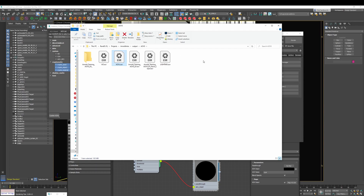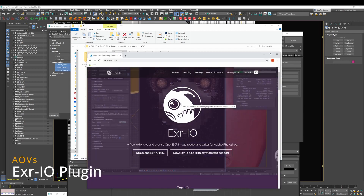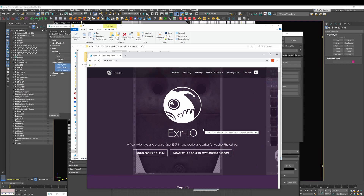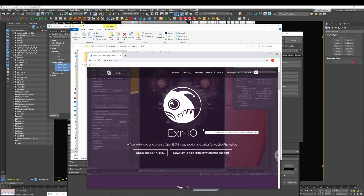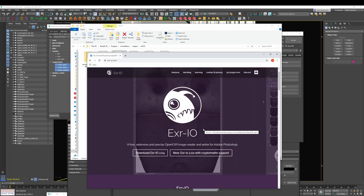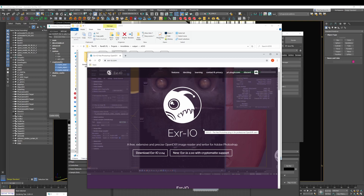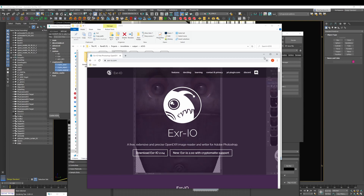If you're working with Photoshop, to have access to the AOVs inside these files, I would highly recommend installing a free plugin called EXR.io. This is going to extend the EXR options inside Photoshop and will allow you not only to open EXRs with multiple channels, but also to work with Cryptomatte files — because Photoshop doesn't support Cryptomatte natively. It's a free plugin with a couple of updates every year, and it's a nice way to have those files inside Photoshop.